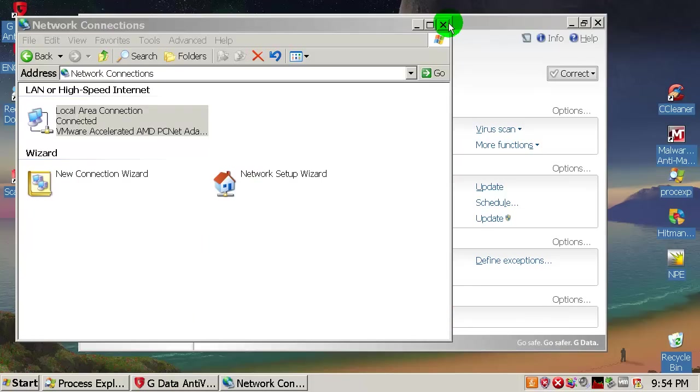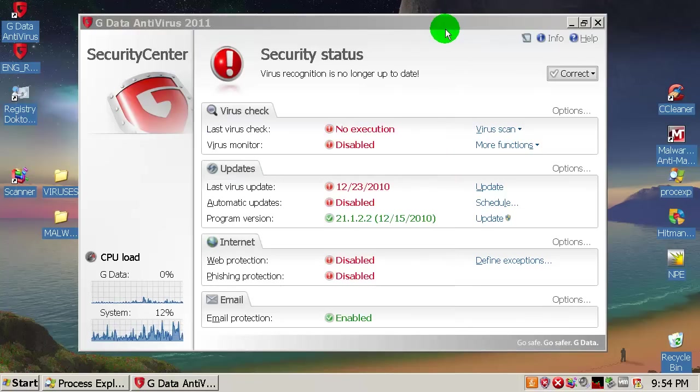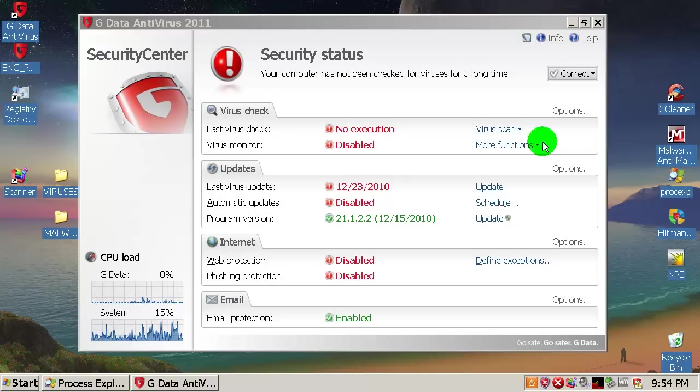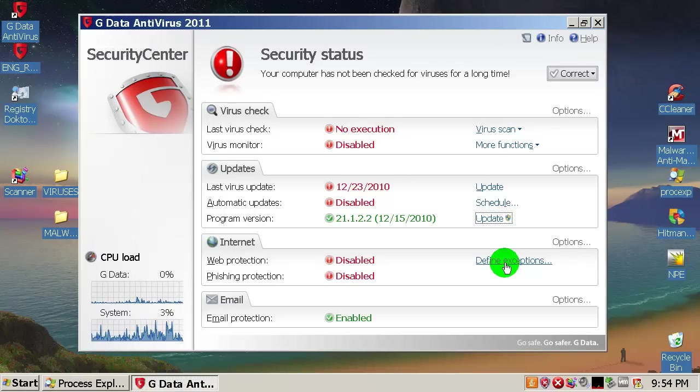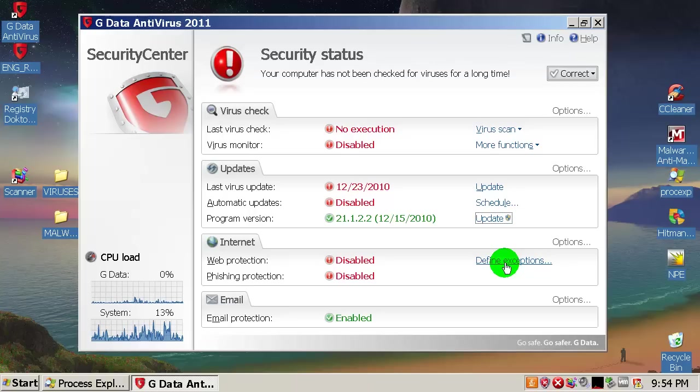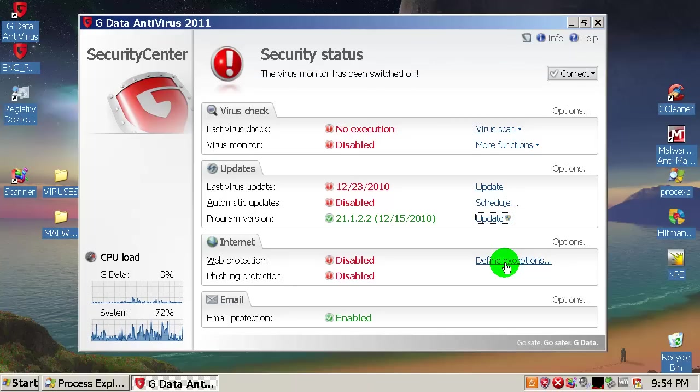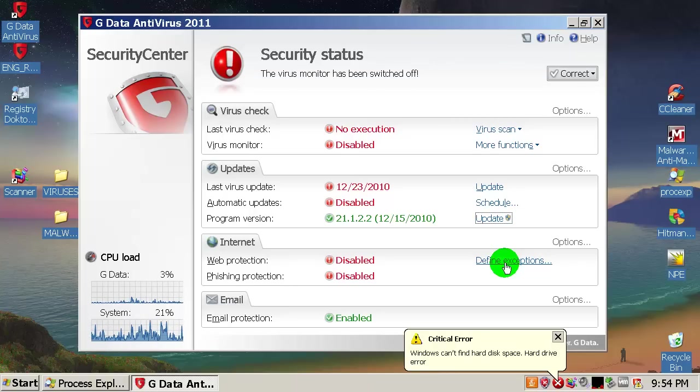G Data is using two engines, A and B. A is Avast and B is BitDefender engine. Both of them are very, very good.